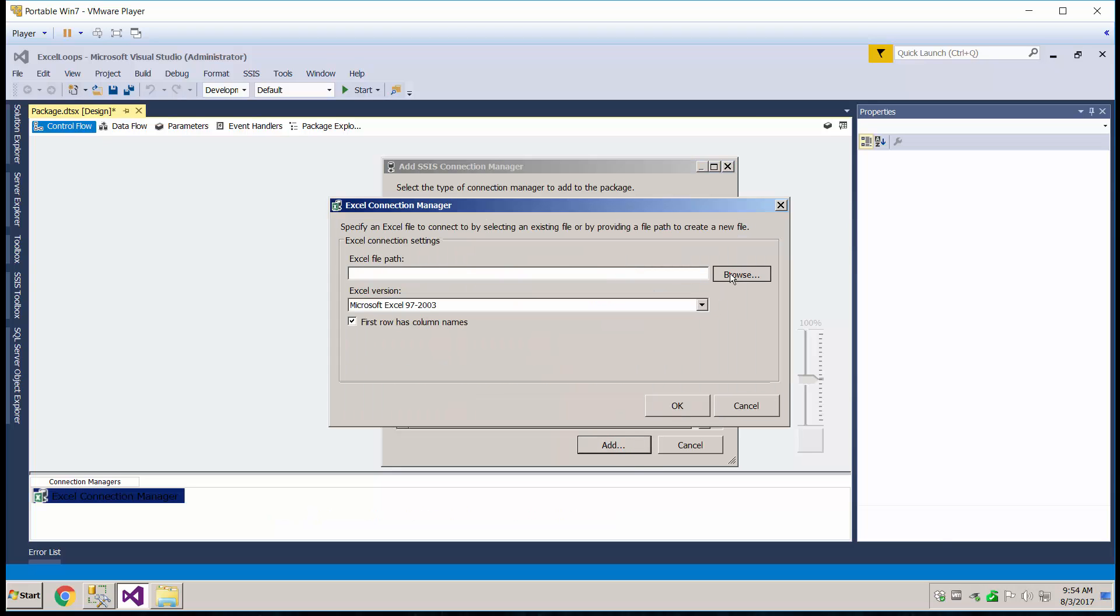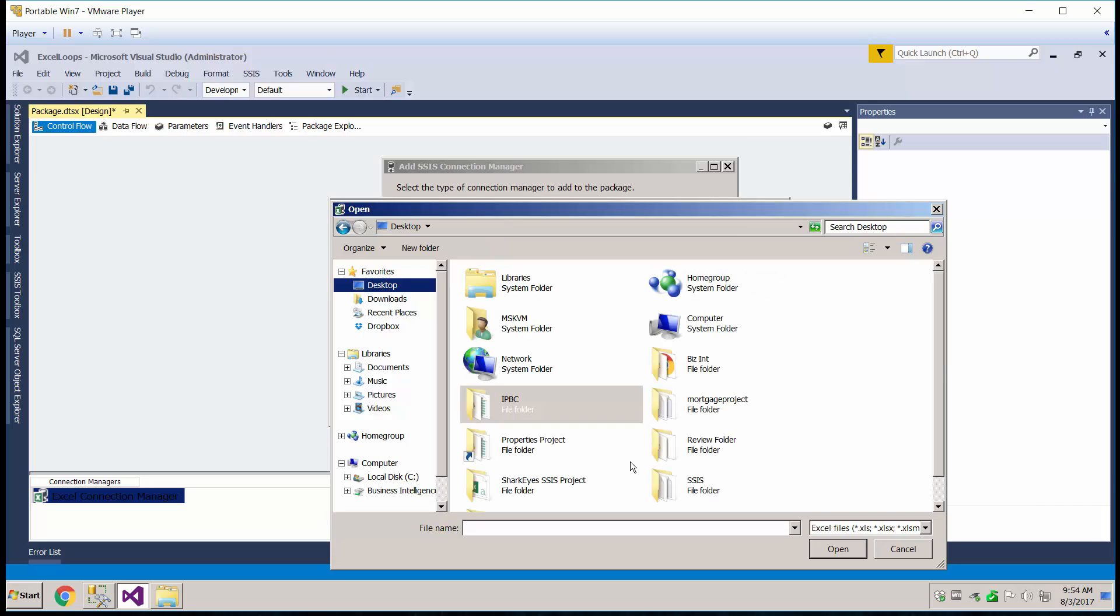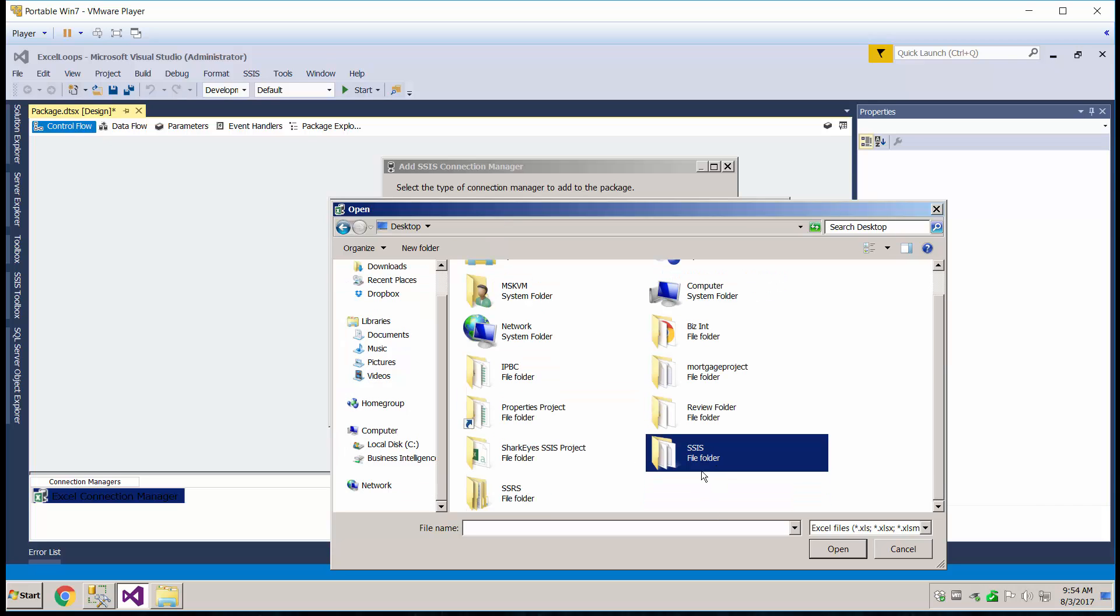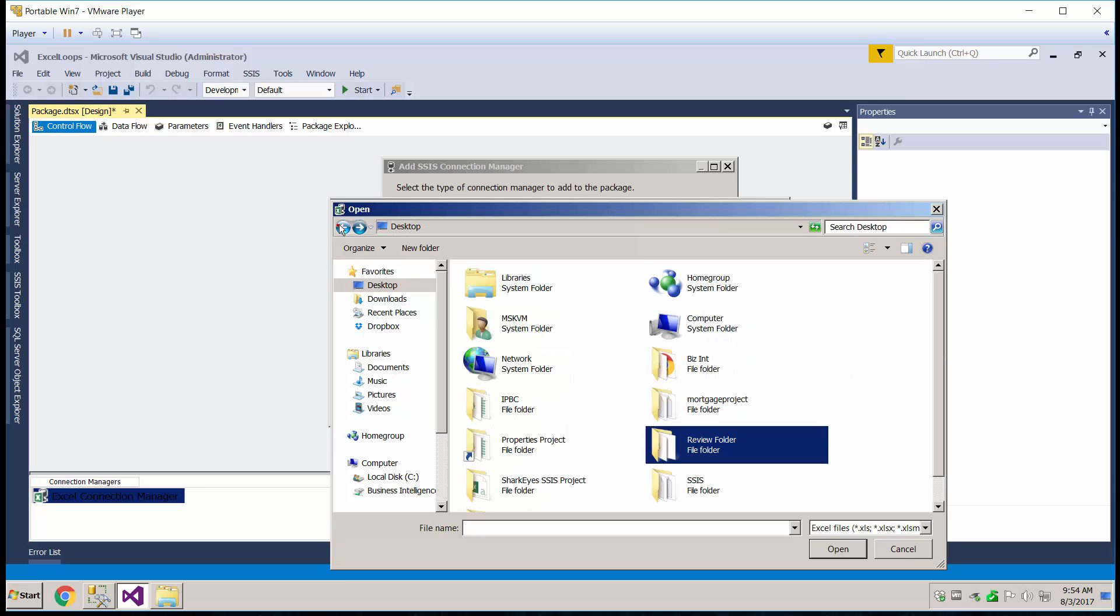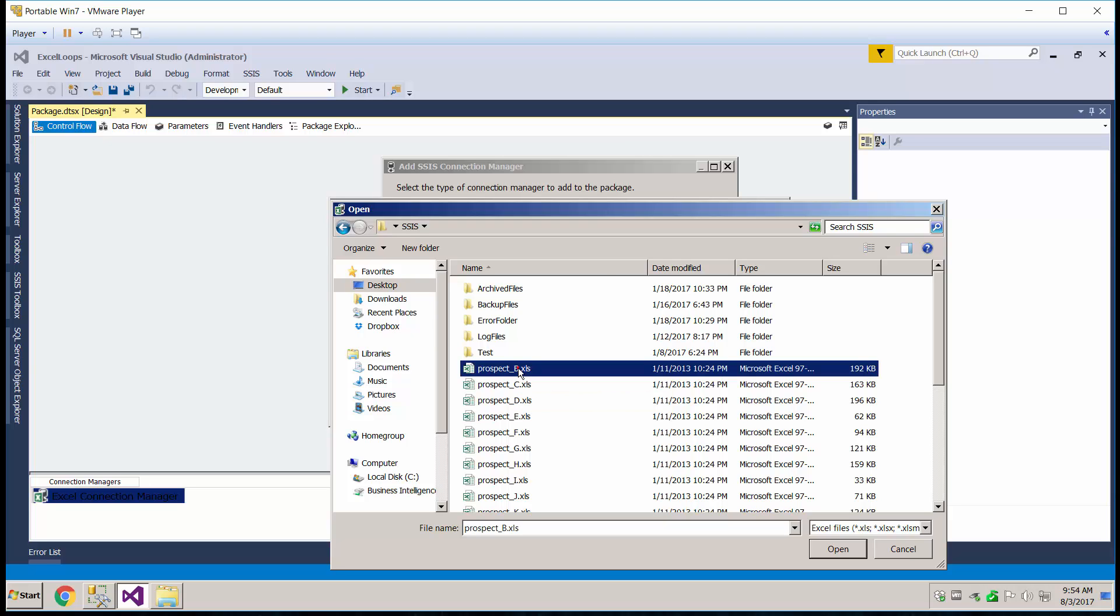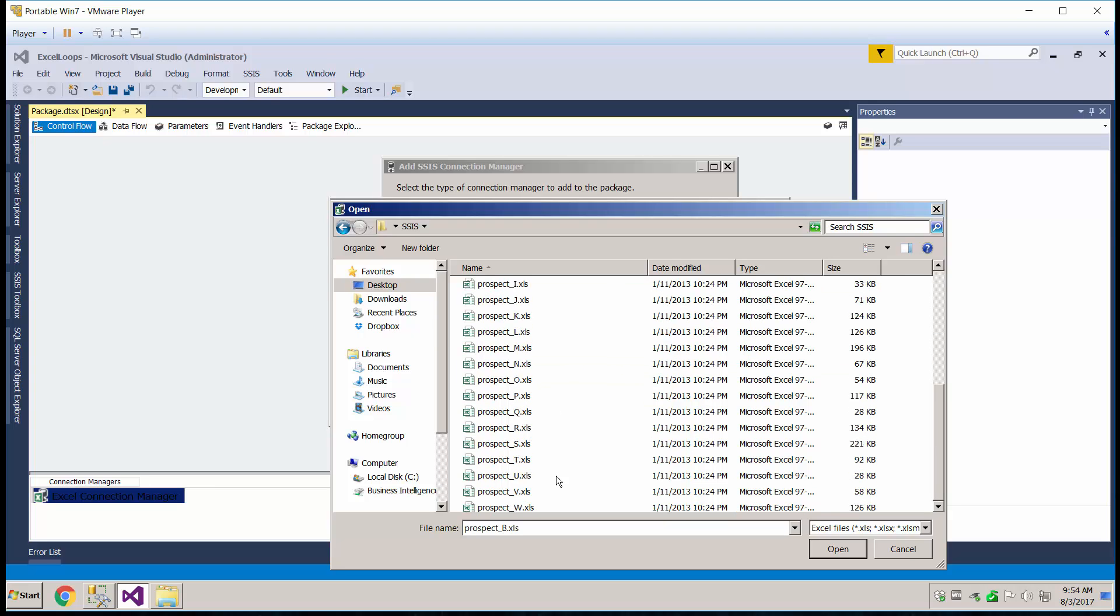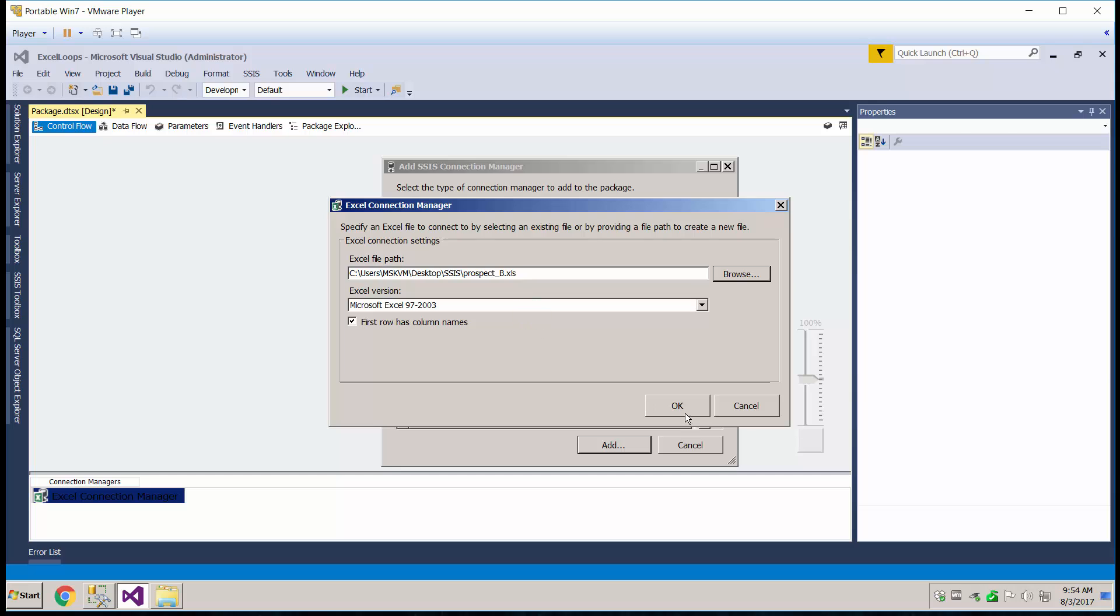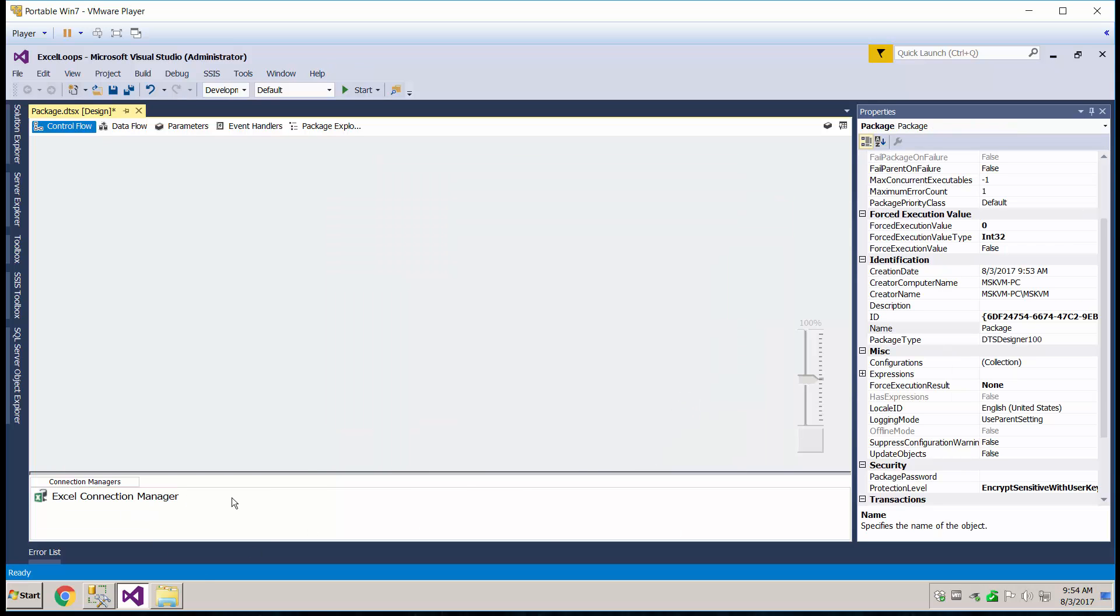Let's go ahead and find where our files are located. Mine's are on my desktop. And here. Maybe in here. There we go. So we're going to load in these files. So let's go ahead and click okay. That's our Excel connection manager.